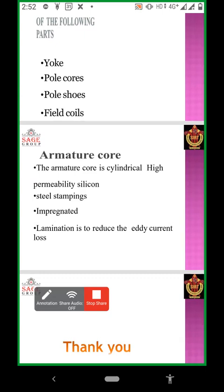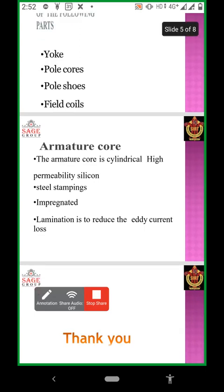This is the overview of the constructional features of DC generator. Thank you.